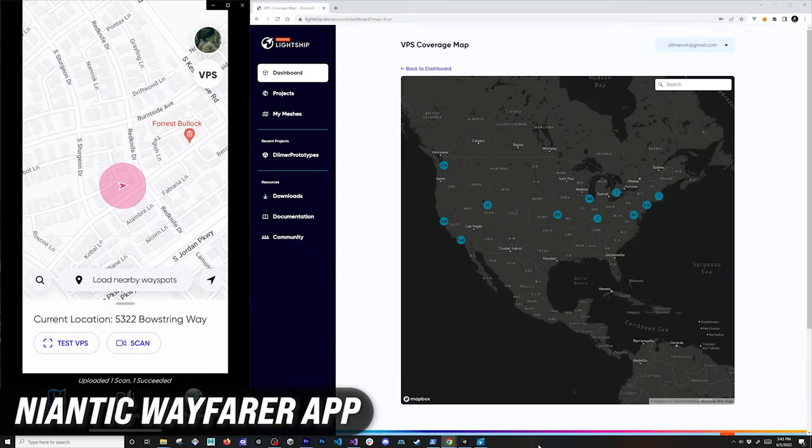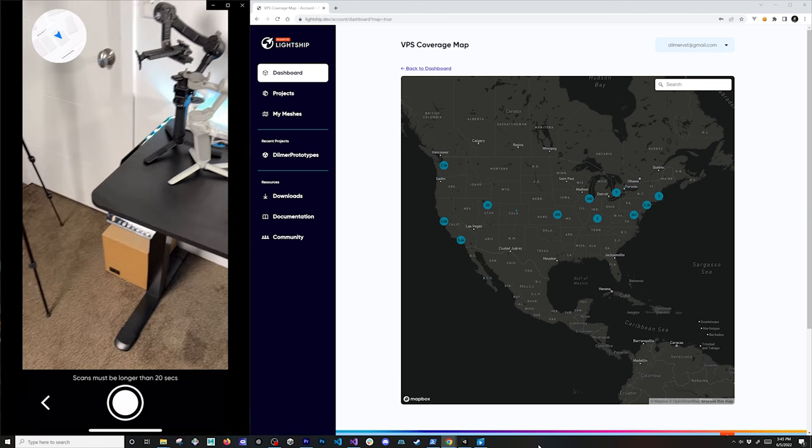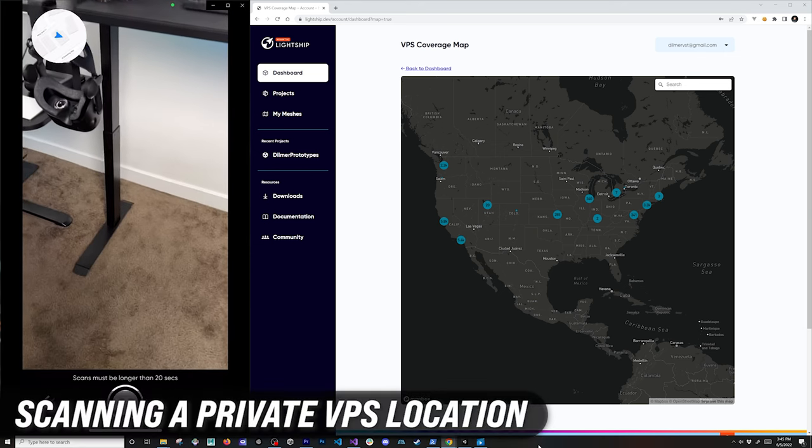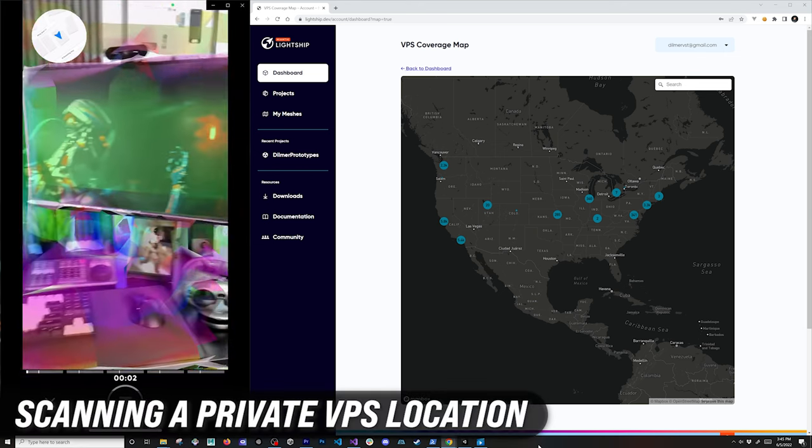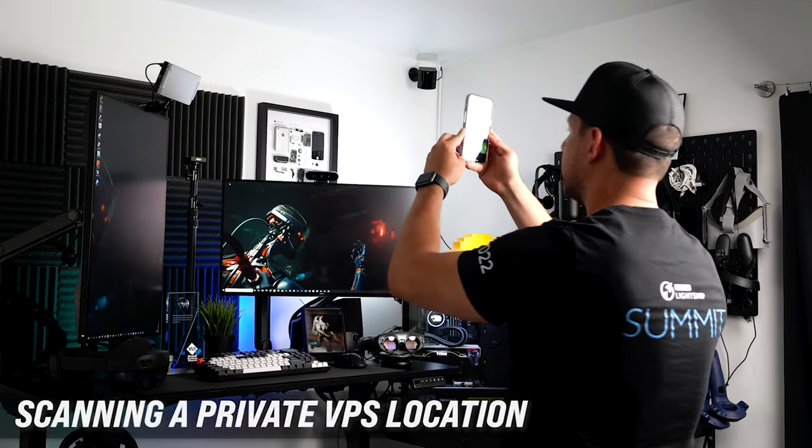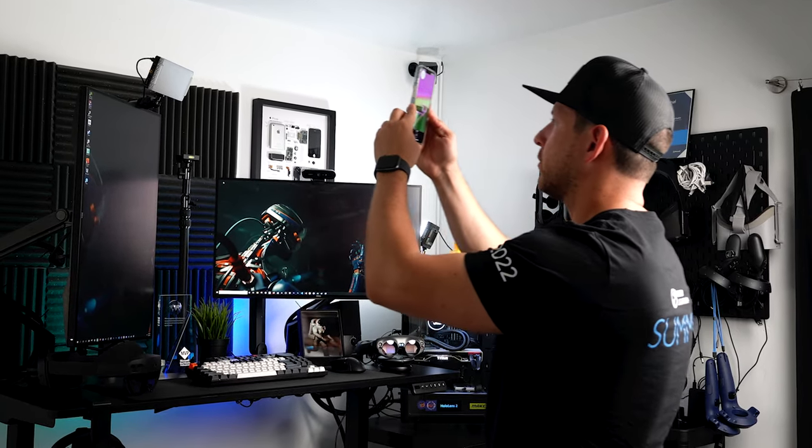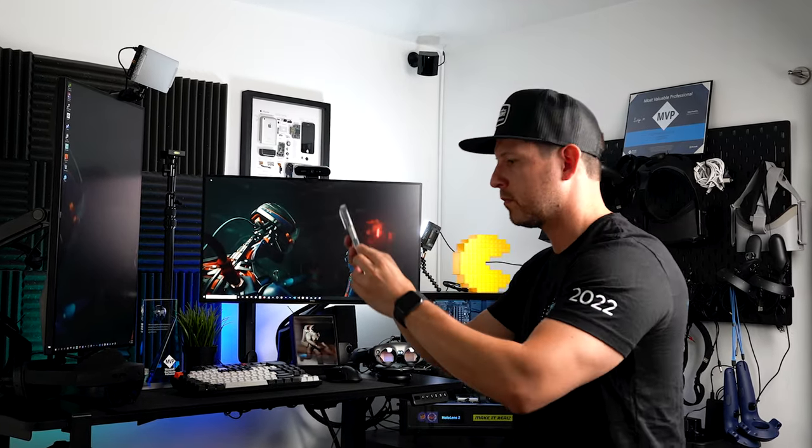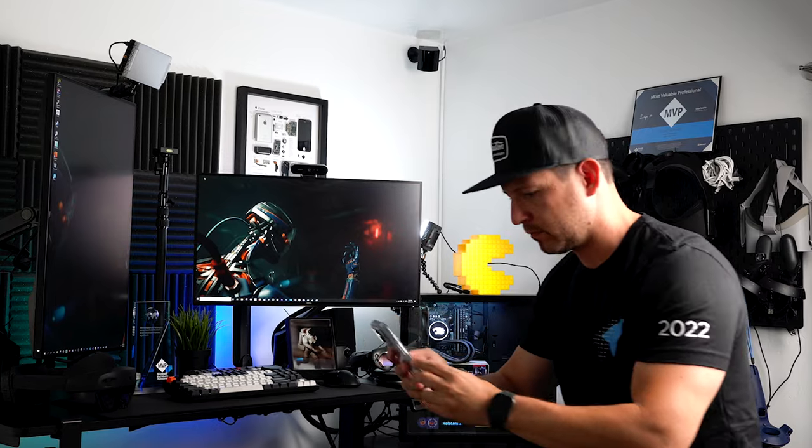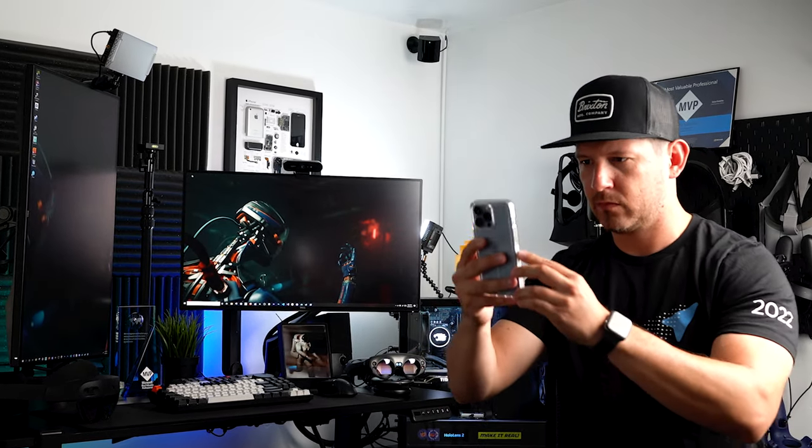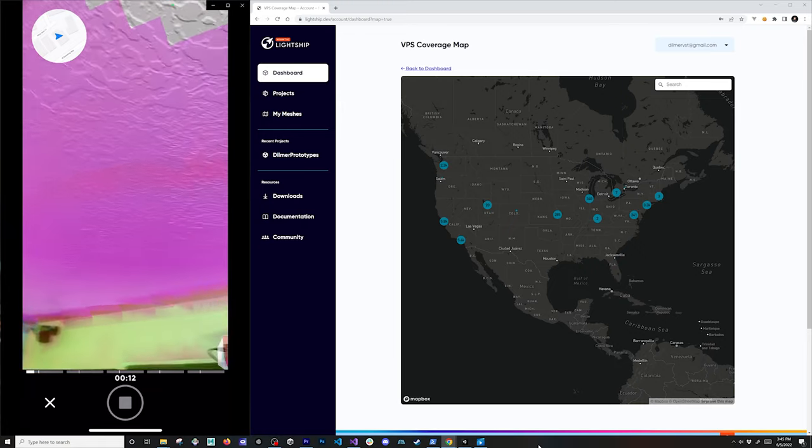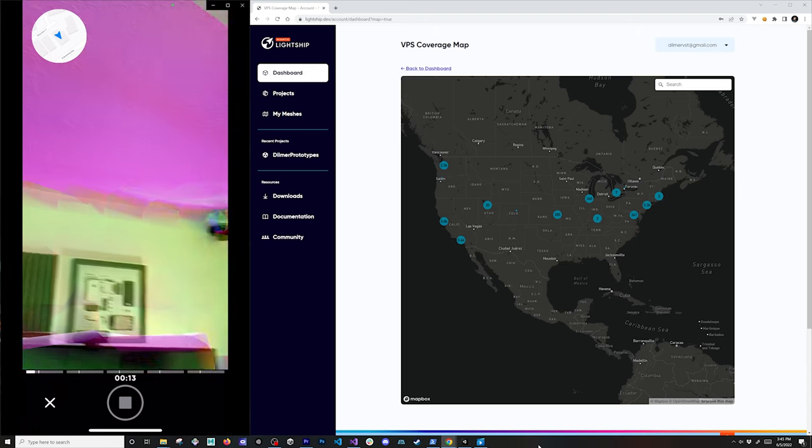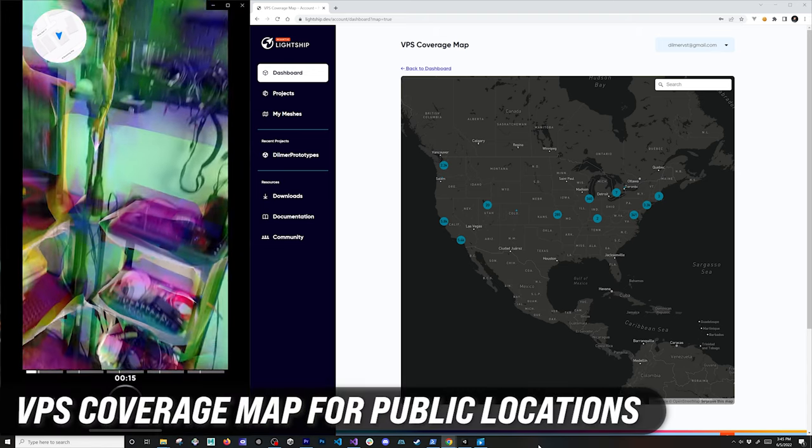The screen on the left is what's called the Wayfarer app, which shows the current location. I'm going to hit scan to scan a private location which I'm going to only use for development. I'm going to get as much coverage as I can so we can then localize it.